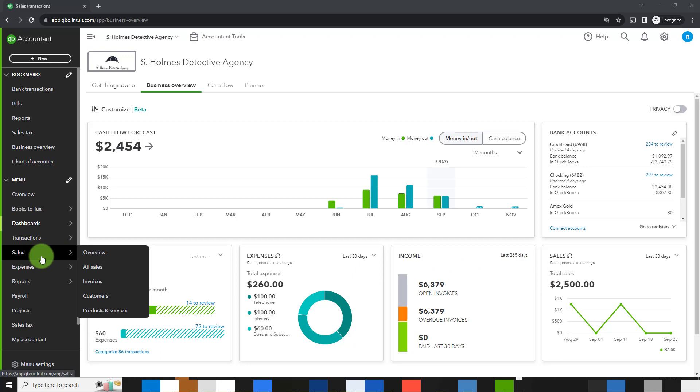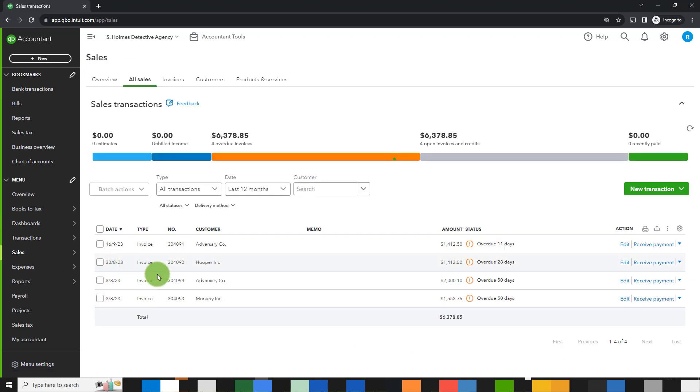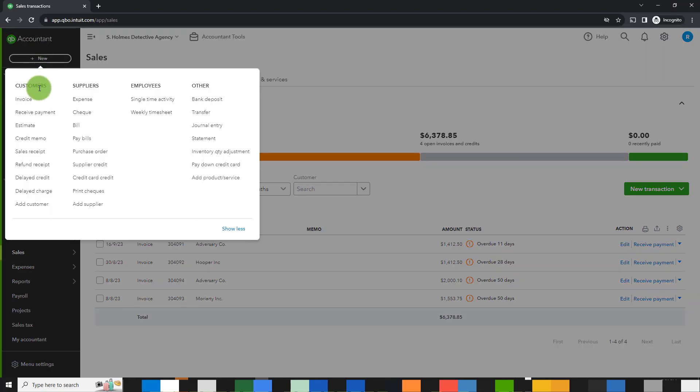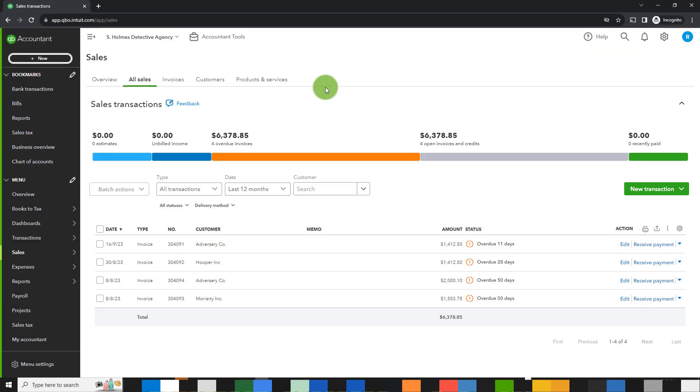Let's go to sales on the left-hand side. We are going to make an invoice a recurring transaction. If we go to all sales, we'll see a list of the sales that we have in the system. Alternatively, you can simply create a new invoice by going to new invoice, entering the details, and then from there you can create a recurring transaction in the same way.